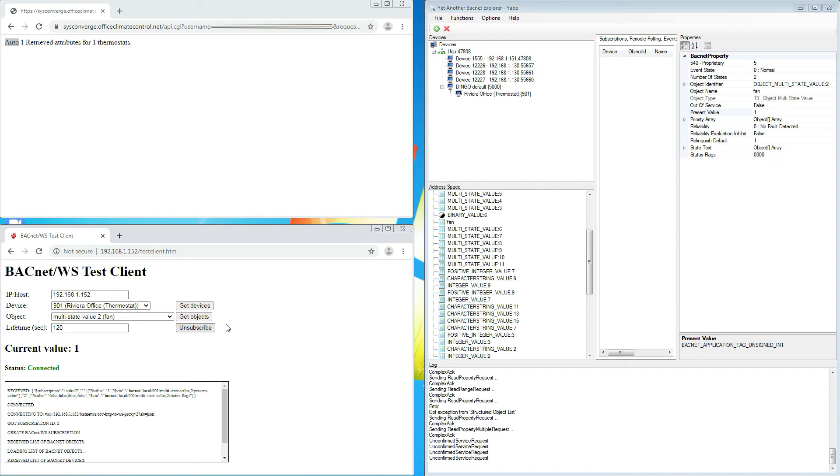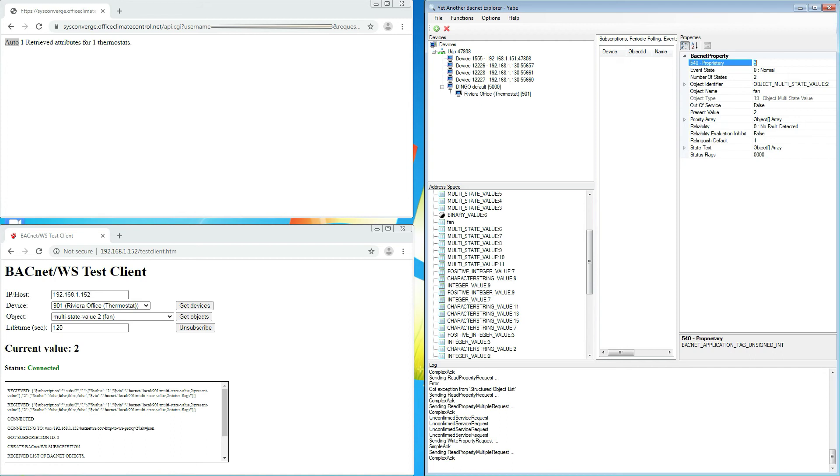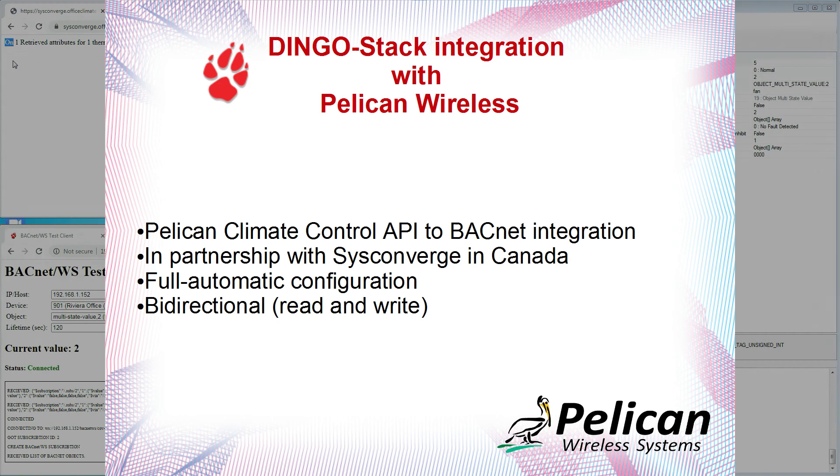If I would change the fan from auto to on by changing the present value from 1 to 2, then we see the value changes in the test client. And if we read the value again in the Pelican API, then we see that it has also changed.